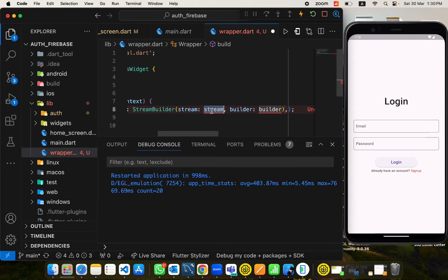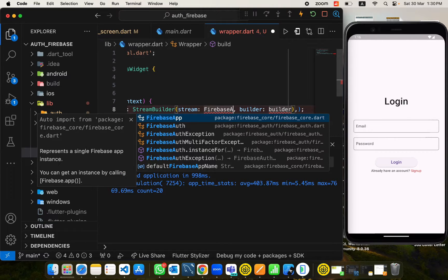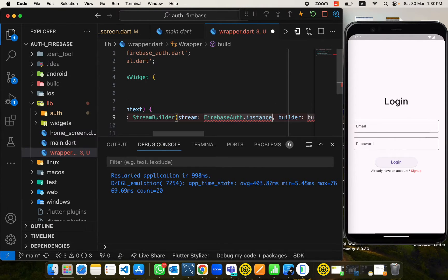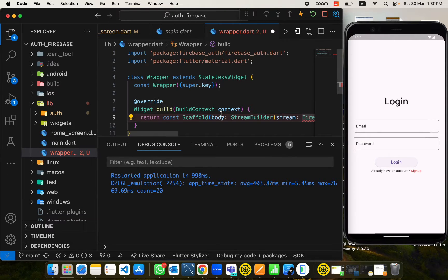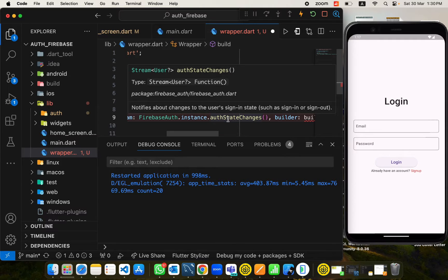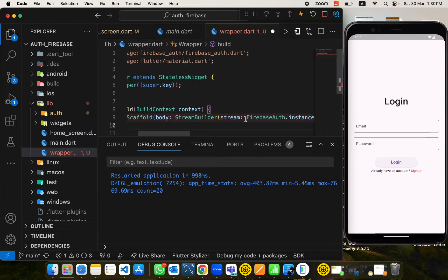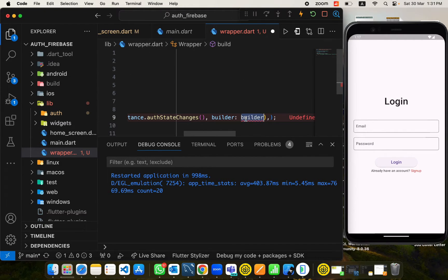In the lib folder I will create a file called wrapper.dart. This widget wraps our application. It will return a Scaffold, and in the body of the Scaffold I will use a StreamBuilder. The StreamBuilder takes a stream — we will use the stream from the Firebase Auth plugin which is FirebaseAuth.instance.authStateChanges. This stream returns a nullable User value.